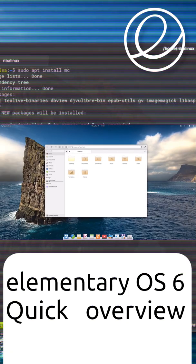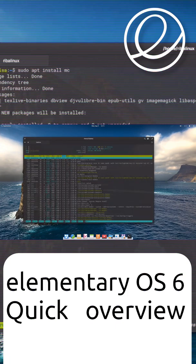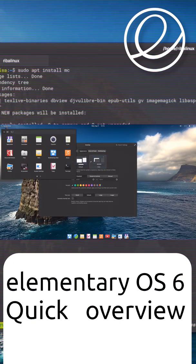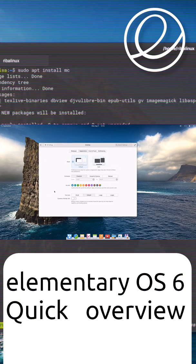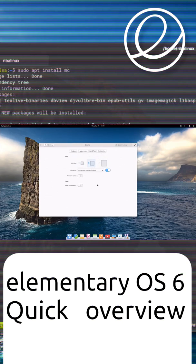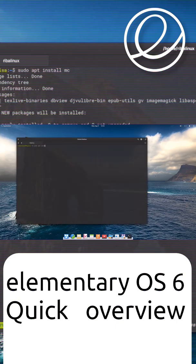The Elementary OS distribution started as a set of themes and applications designed for Ubuntu, which later became its own Linux distribution. Elementary OS is based on Ubuntu's long-term support releases, which Ubuntu's developers actively maintain for bugs and security for years, even as development continues on the next release.